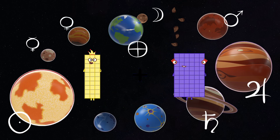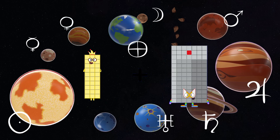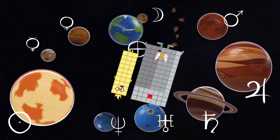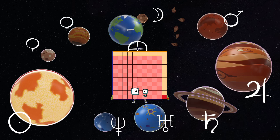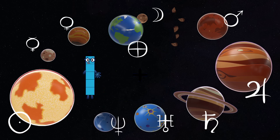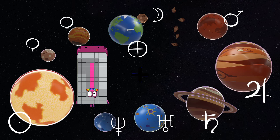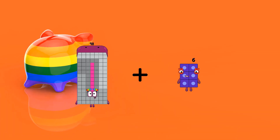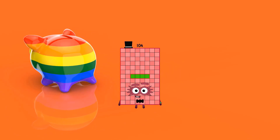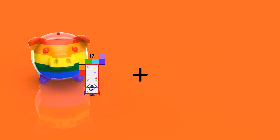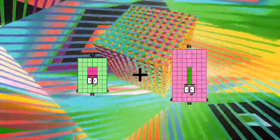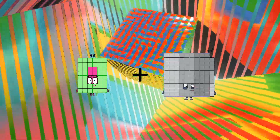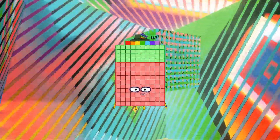30 plus 91 equals 121. 98 plus 10 equals 104. 48 plus 99 equals 147.